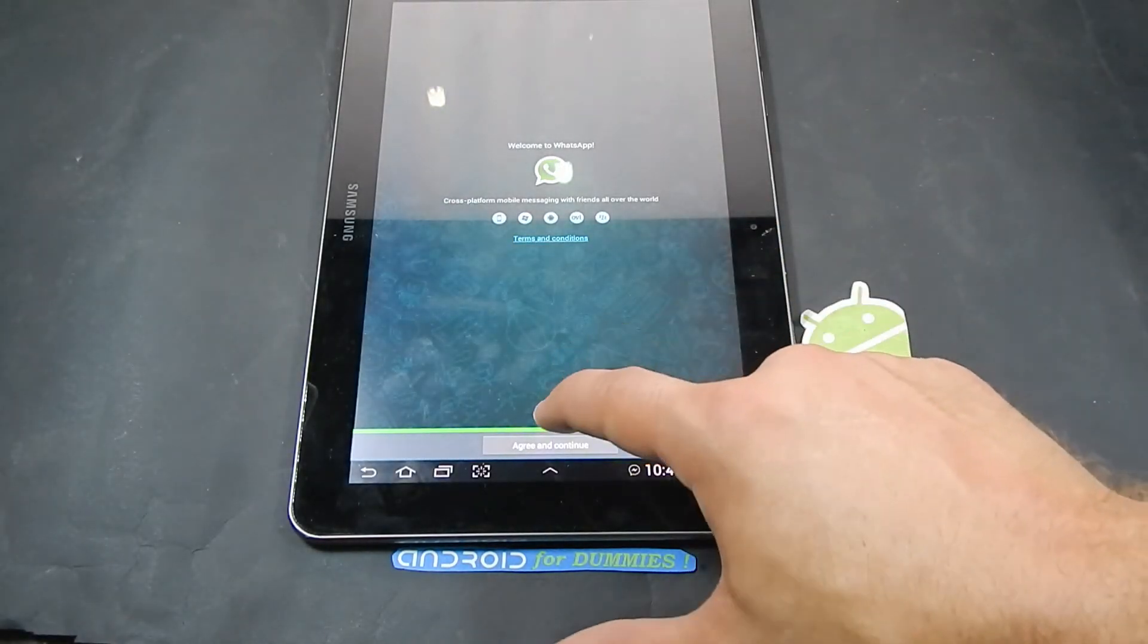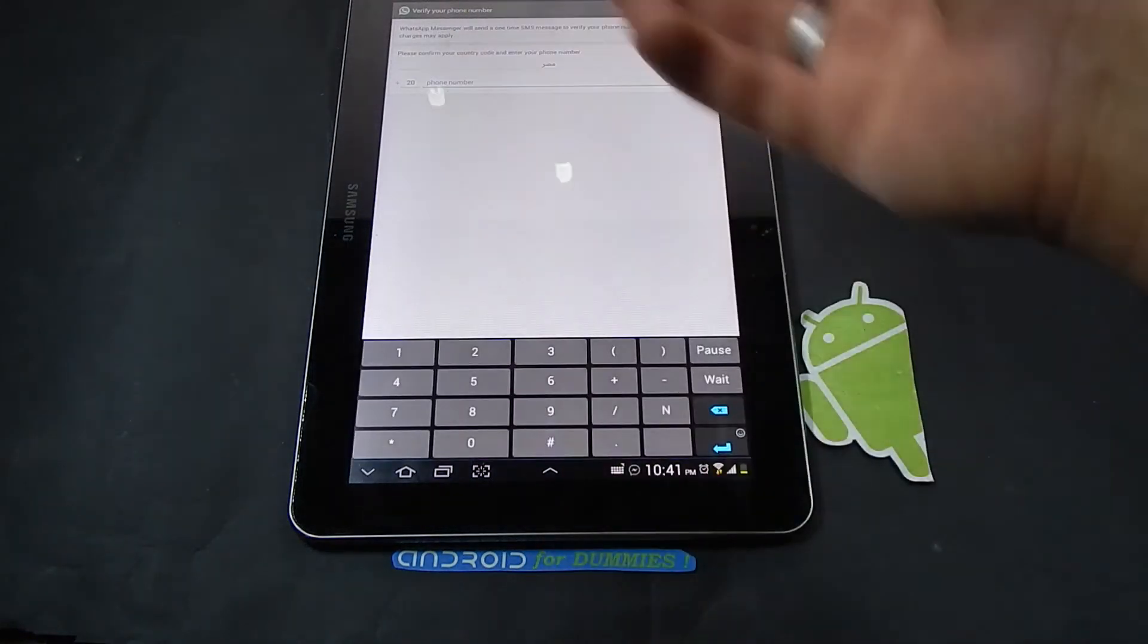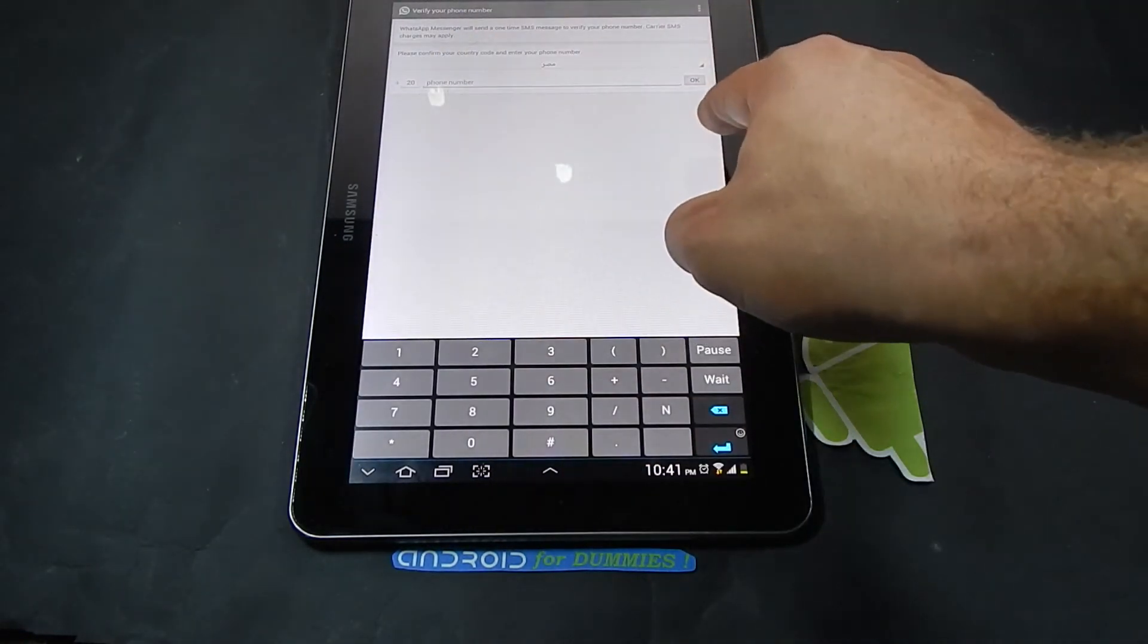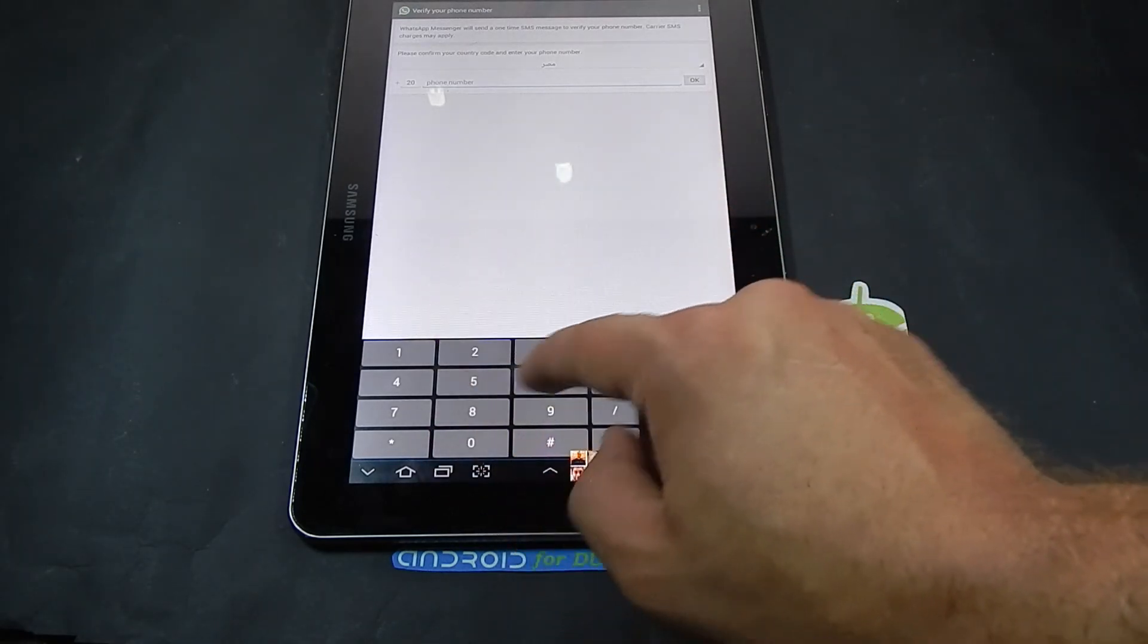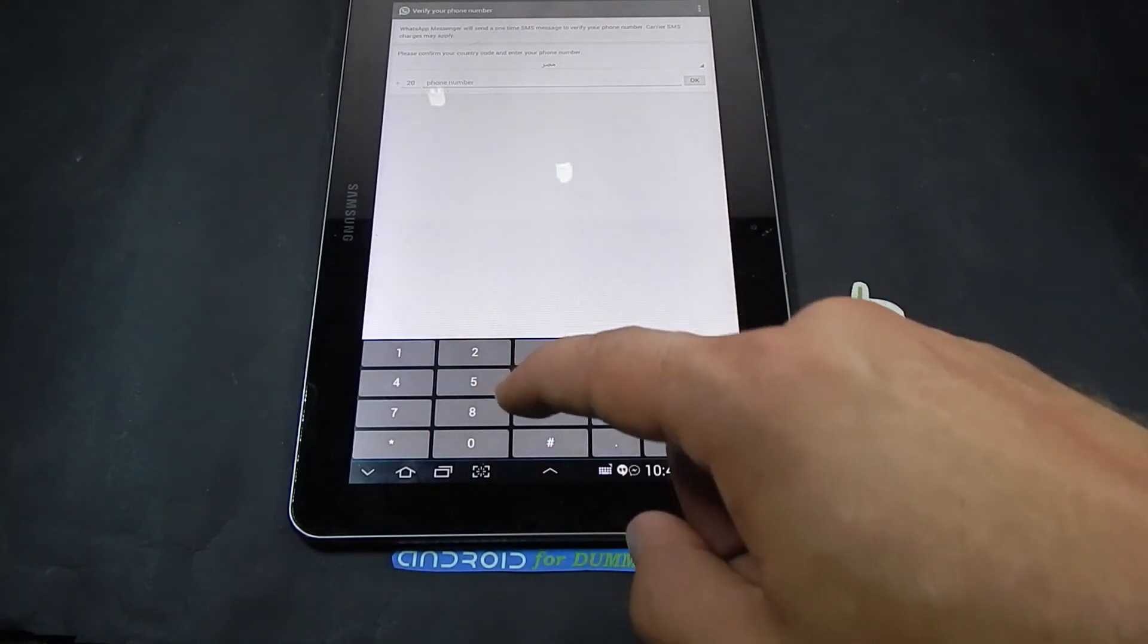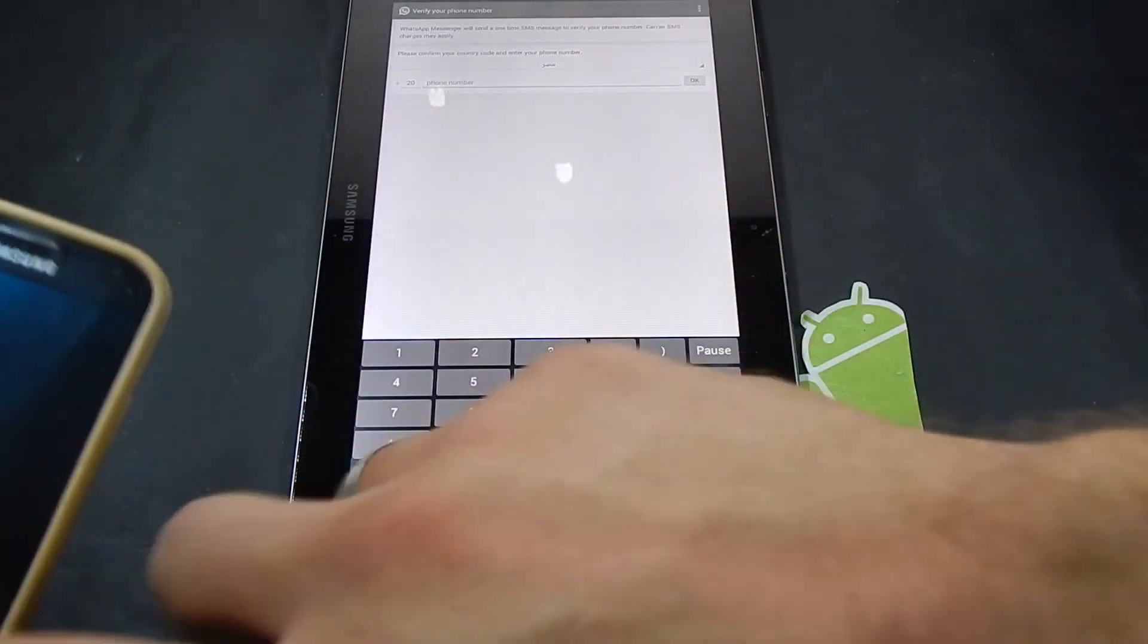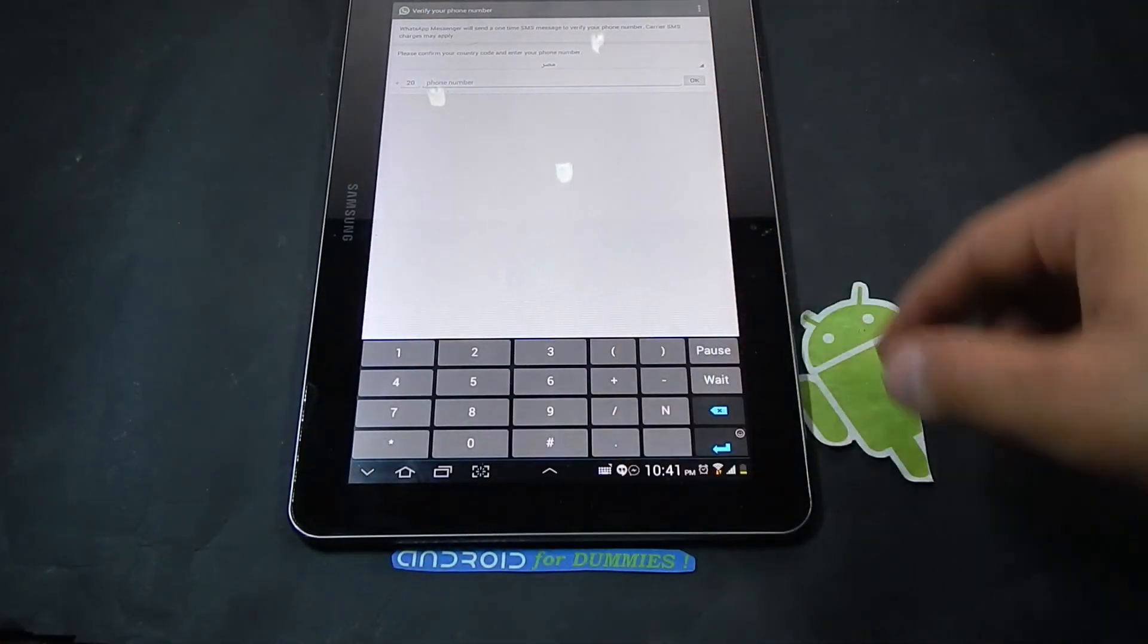It's going to tell you welcome to WhatsApp. We're going to continue and then you just go through your normal process. Type your phone number here, and after you type your phone number you will get a message on your normal phone with the code. Just type the code right back into WhatsApp and that's it.